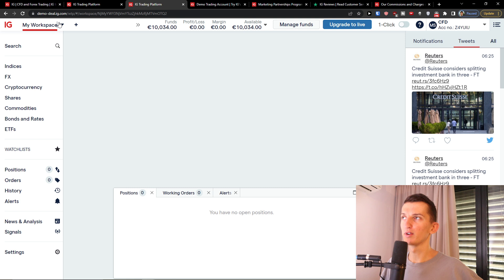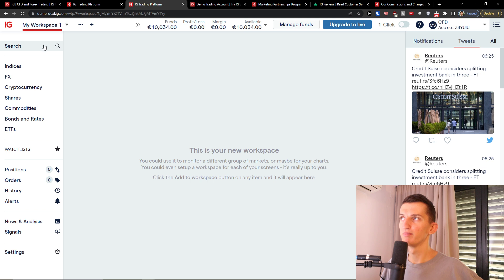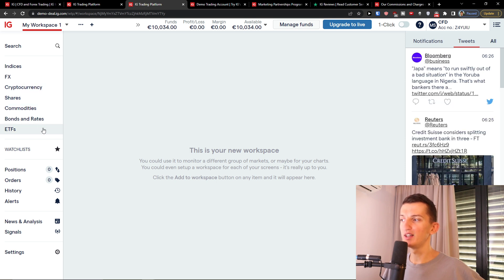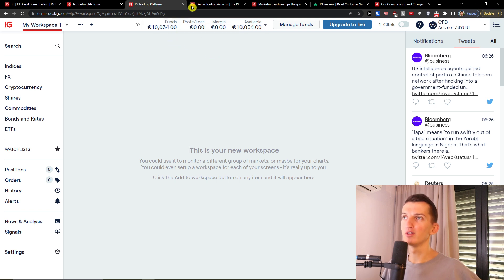On the left side you can have your workspace. You can click the plus button to add multiple workspaces and switch between them. On the left you'll find FX, shares, commodities, bonds, and ETFs. On the top you can always find your funds, profit and loss, and margin available.